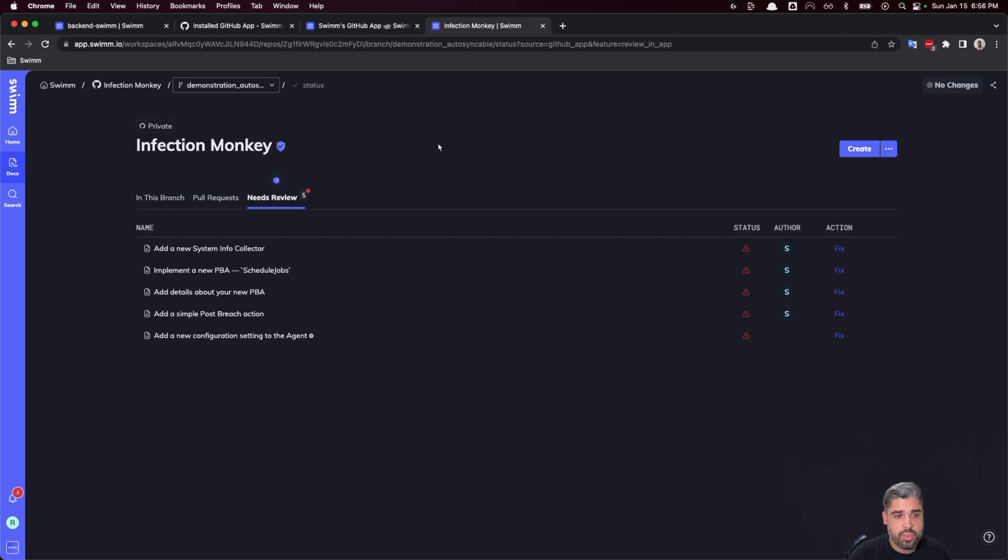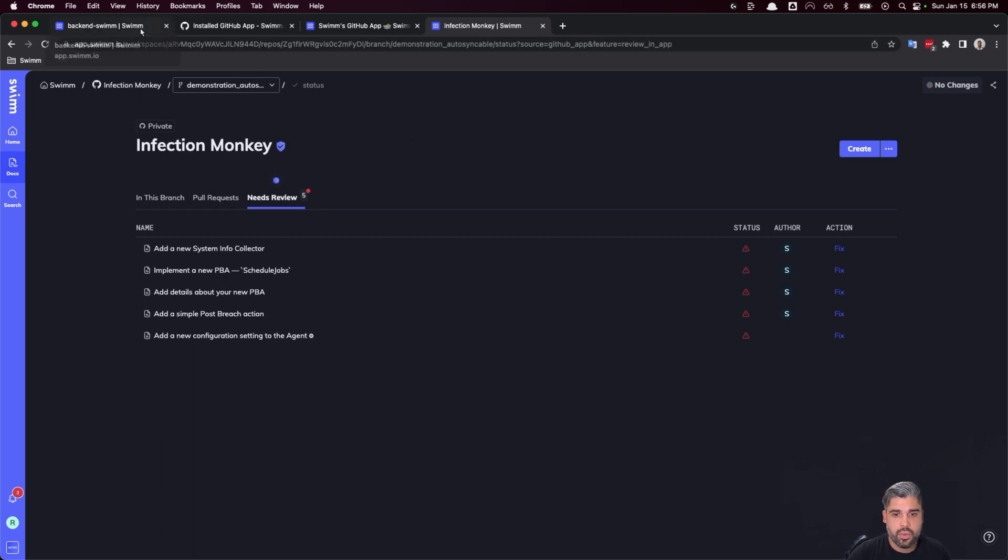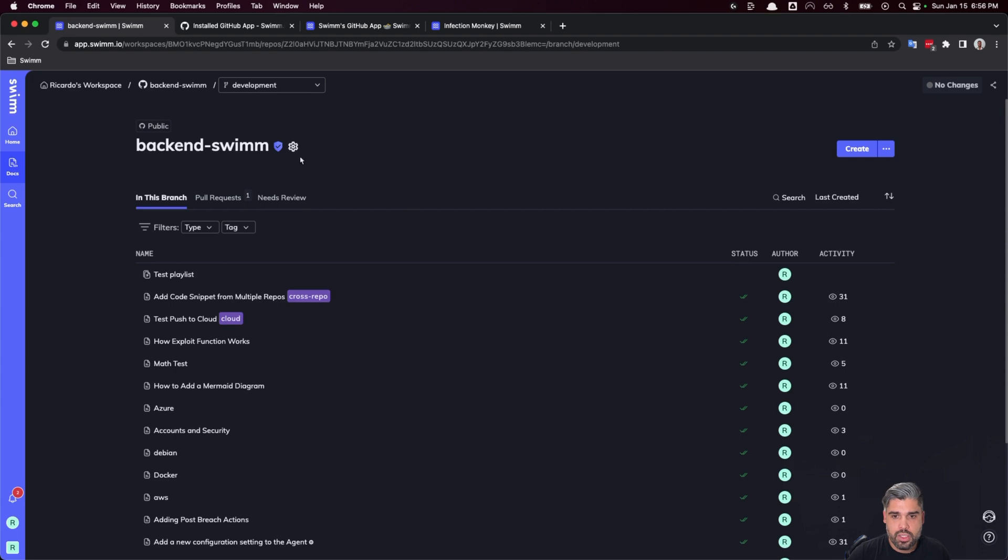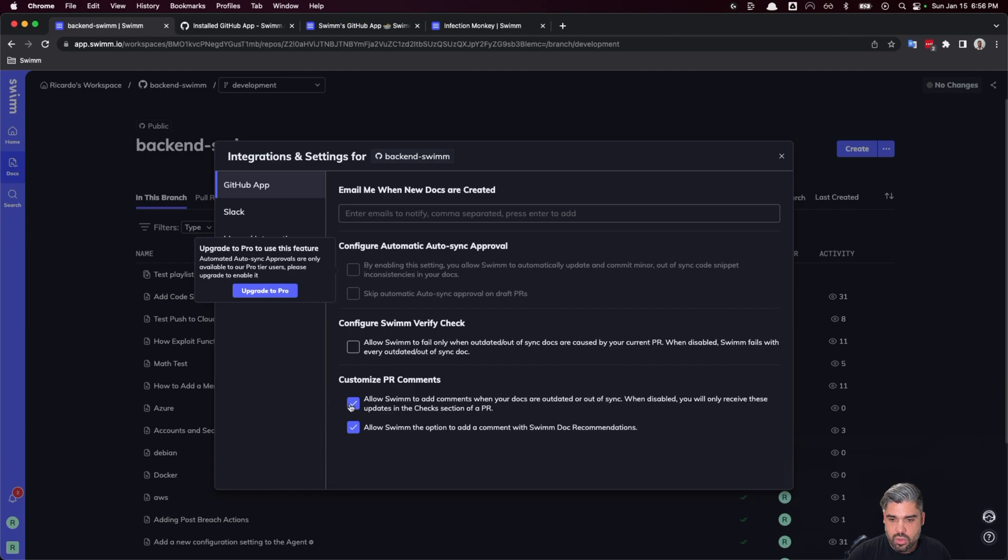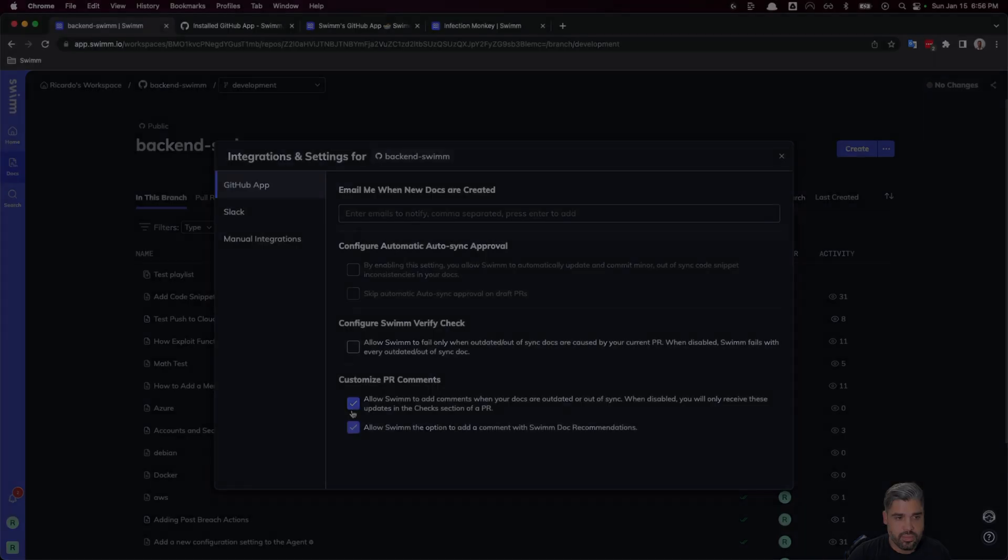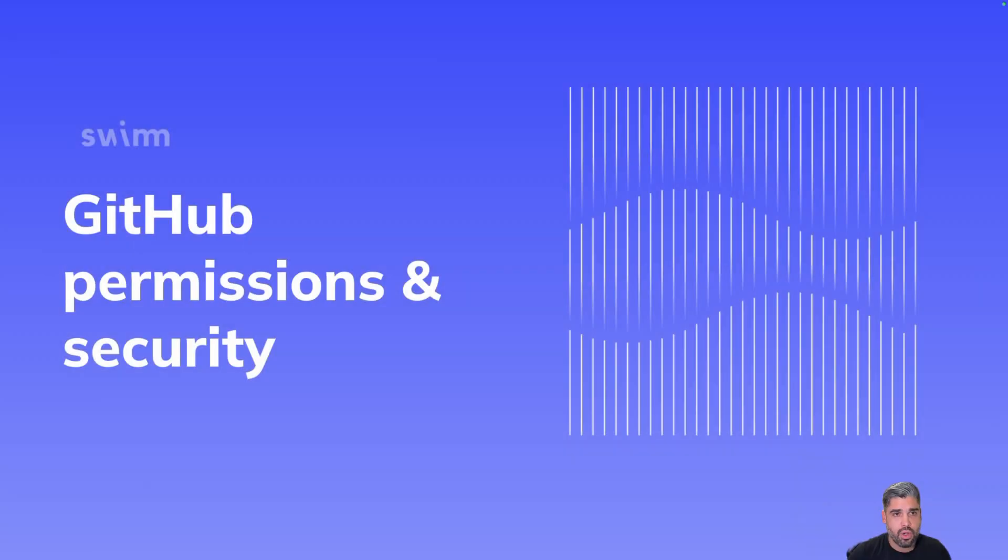If you feel that SWIM's PR comments are a bit too noisy, you can also customize the settings right from your repo settings in the workspace. If we go back and open those up, you can see those here as well, where you have these checkboxes that you can tick or uncheck.